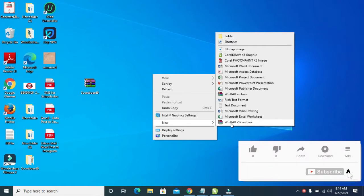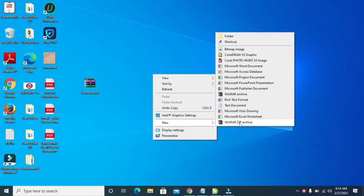But because I've installed WinRAR, that's why you are seeing this one here which is WinRAR Zip Archive. So if you haven't installed WinRAR on your system, you'll just see this Zip Archive on your system.